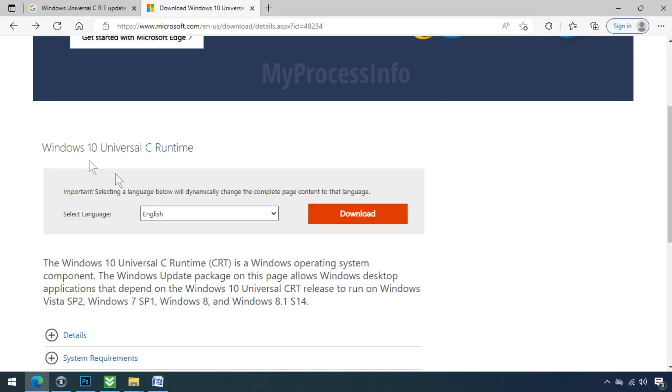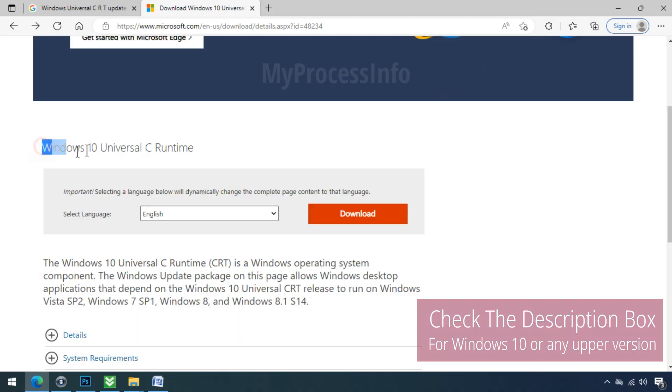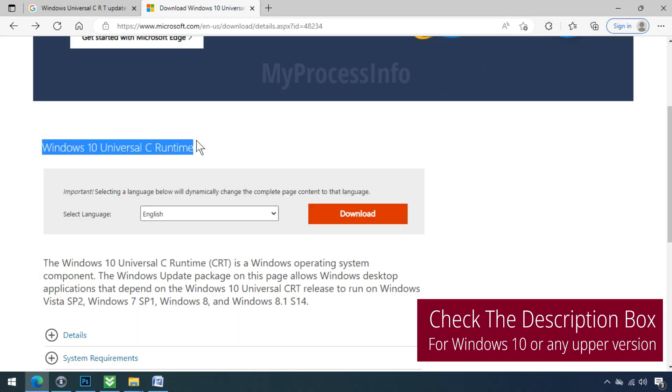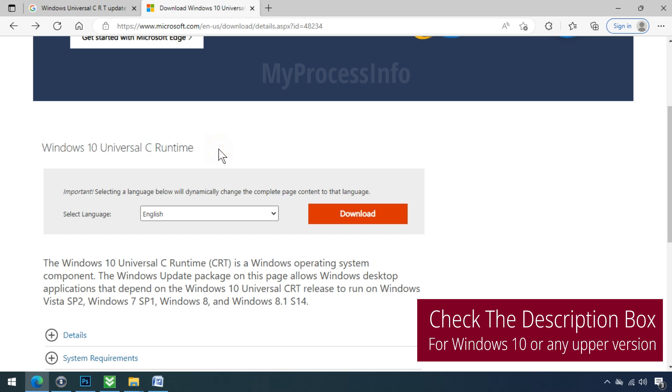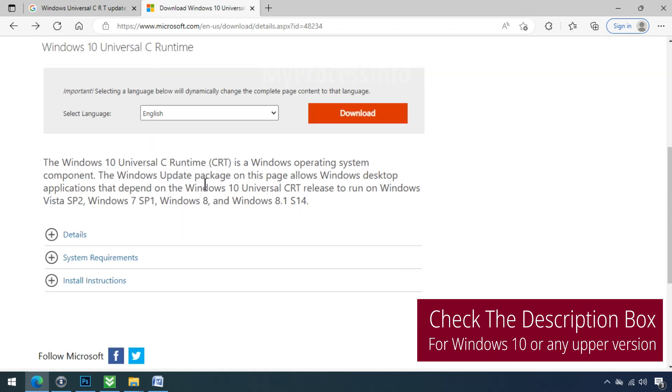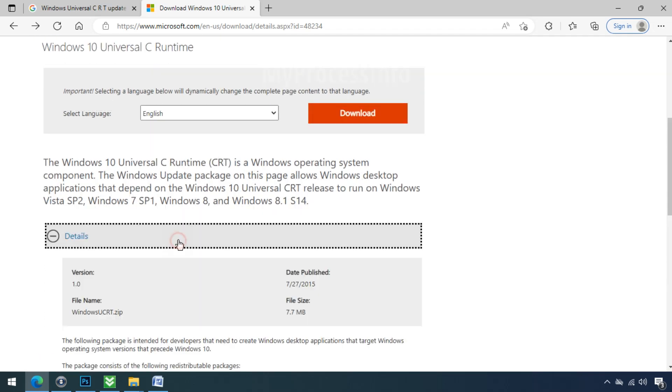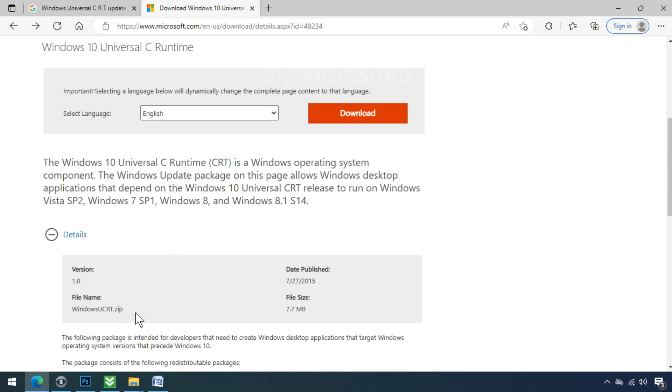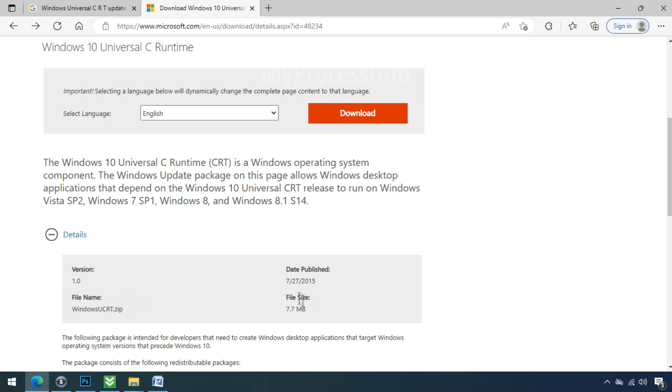If you have Windows 10 or any upper version of the operating system, then download this update from here and install it on your computer. After doing so, restart your PC to check the issue and let us know if the problem is still persisting on your PC or not. Thank you very much.